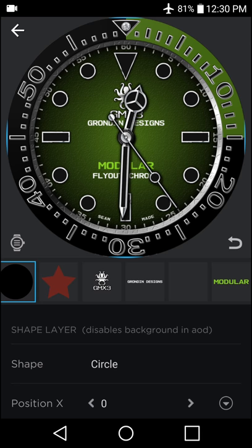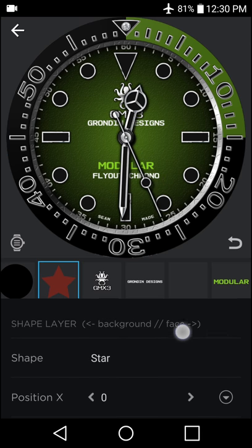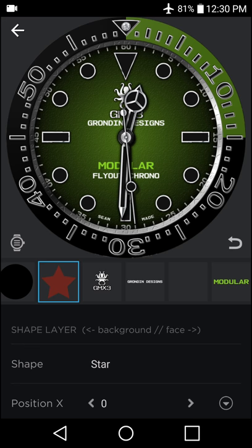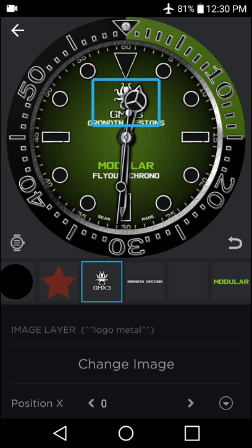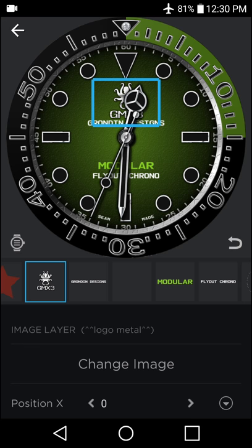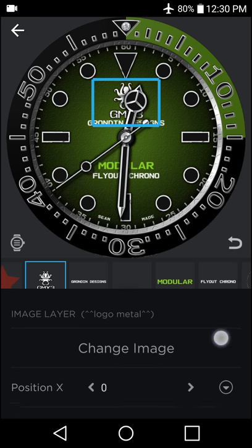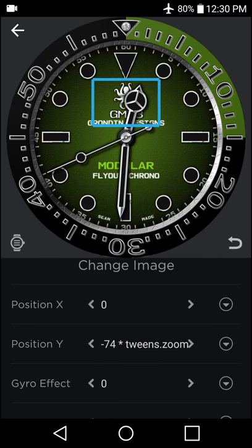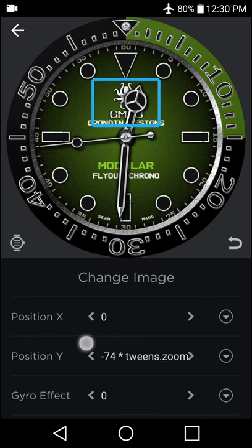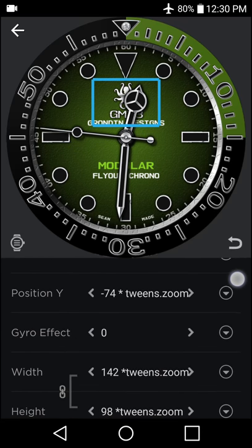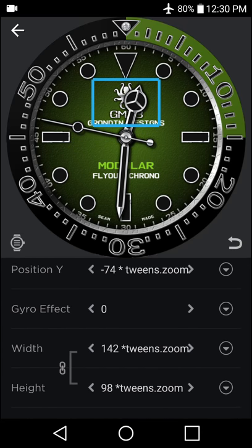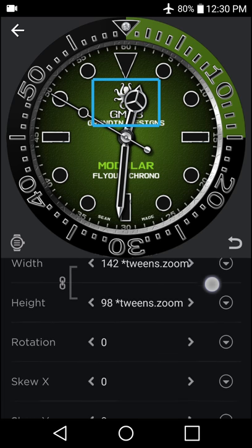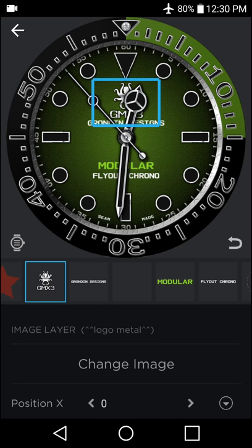Now the next area, as you can see by the divider, begins the actual face elements of the design here. We have the logo, which there are additional logos available in the parts pack. If you use a logo that is not part of the parts pack, you will have to add this times tweens dot zoom, as well as in the position and the width area. If you use the included parts, the code will stay intact.